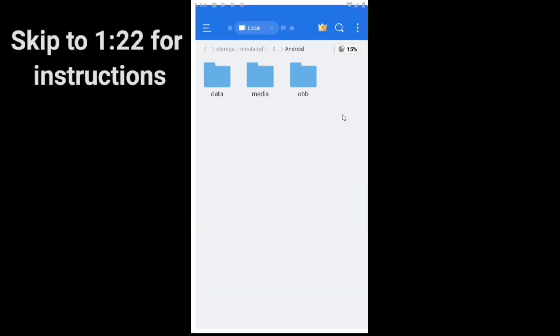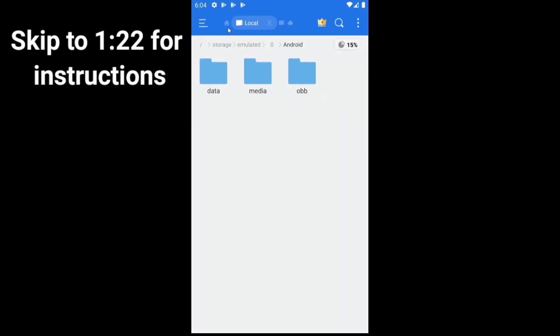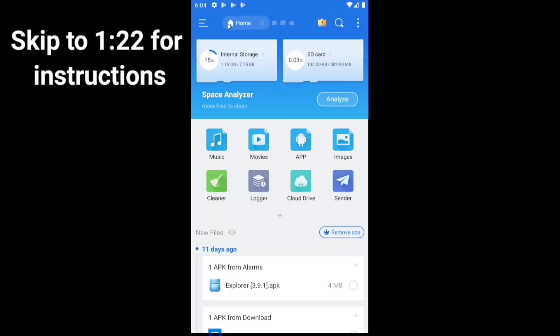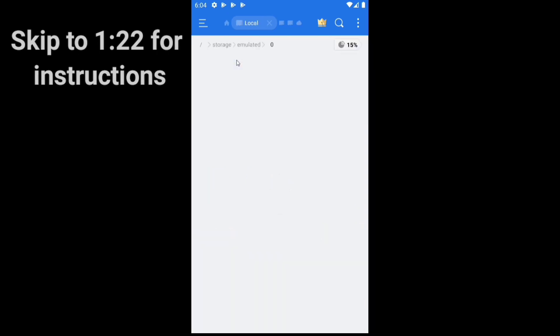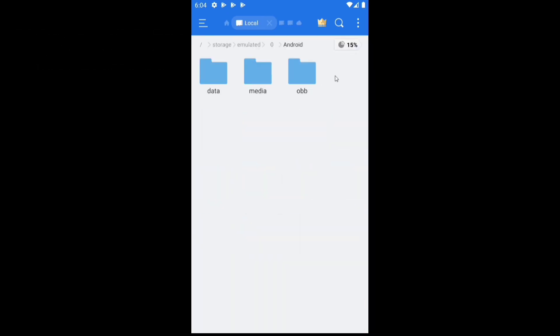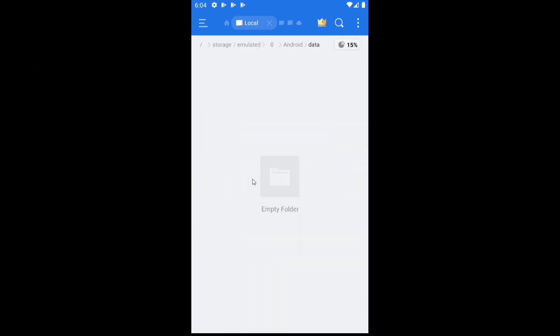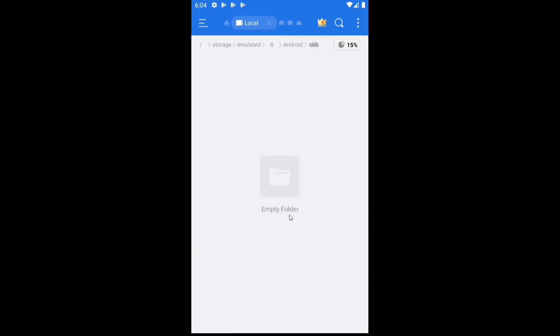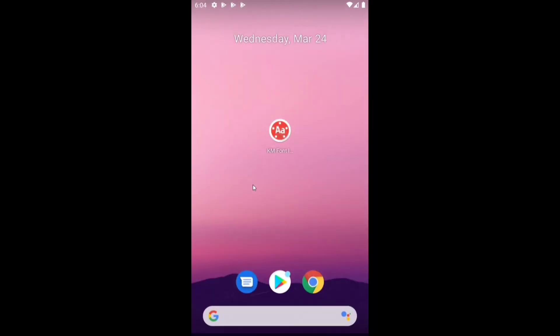Hello guys, this is Evan Hacks. I hope you are all doing well. Today's video is about how you can access files and folders inside the android/data and android/obb folders in Android 11.